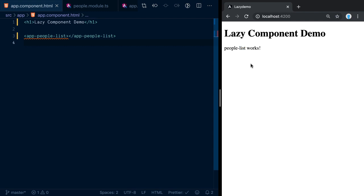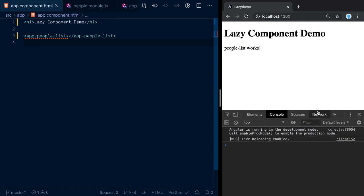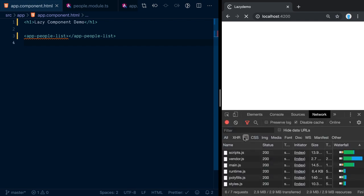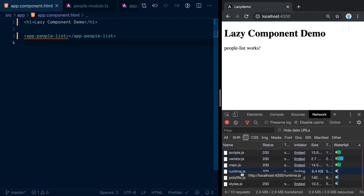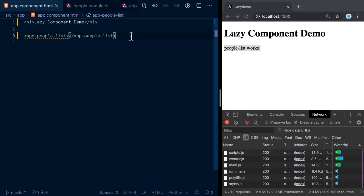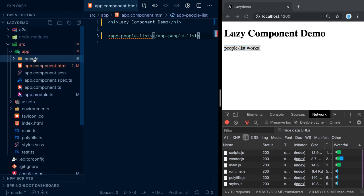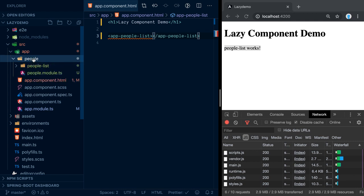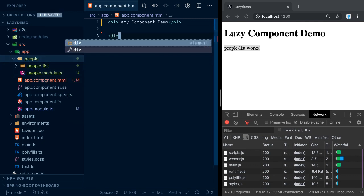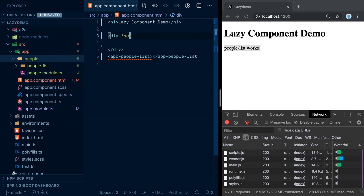Once the compiler is up and running, you can see the people-list text gets printed out. Right now everything is loaded statically — there's no lazy loading. If you refresh, you see the main.js gets downloaded. But what if you want to lazy load that people-list module? One way would be through the Angular router, but we want to take a different approach.